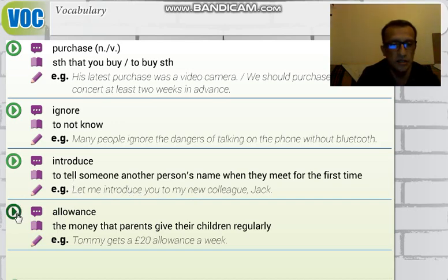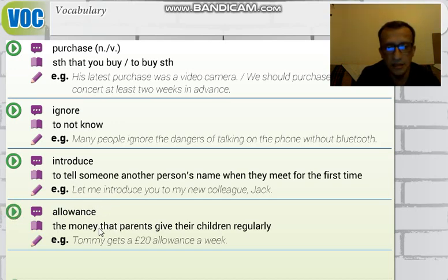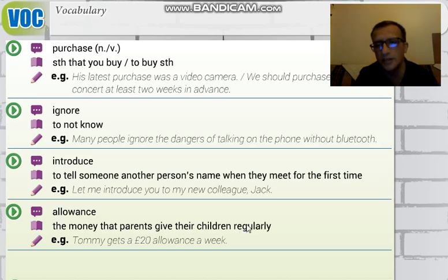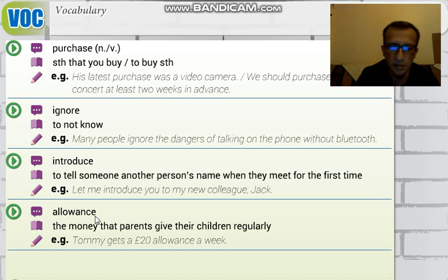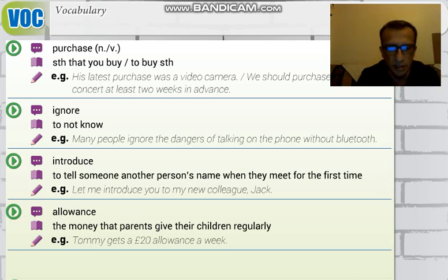'Allowance' means the money that parents give their children regularly — in other words, pocket money. 'Allowance' is a synonym for pocket money, and in Turkish it means 'cep harçlığı.'